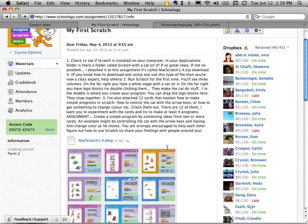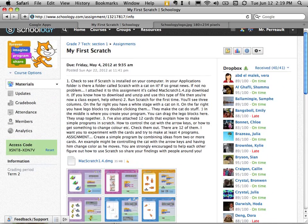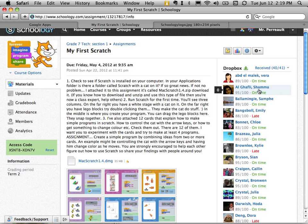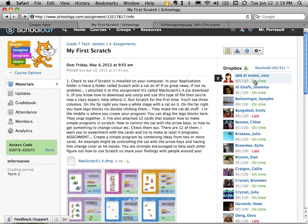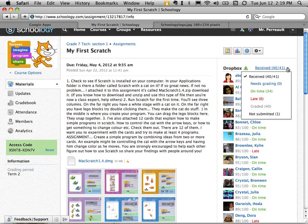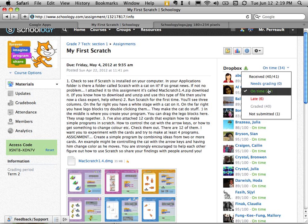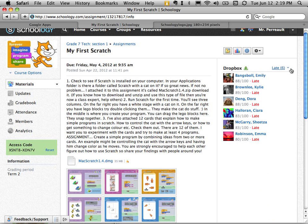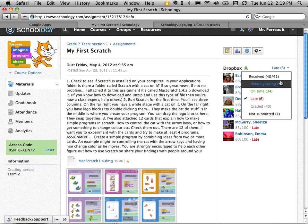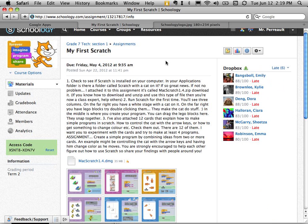So I can see on the right here who has submitted the assignments on time and who is late. I can also see the mark they got on this assignment. I can even change this to see just the people who are on time, just the people who are late, and those who did not submit it. So that's what this assignment looks like.